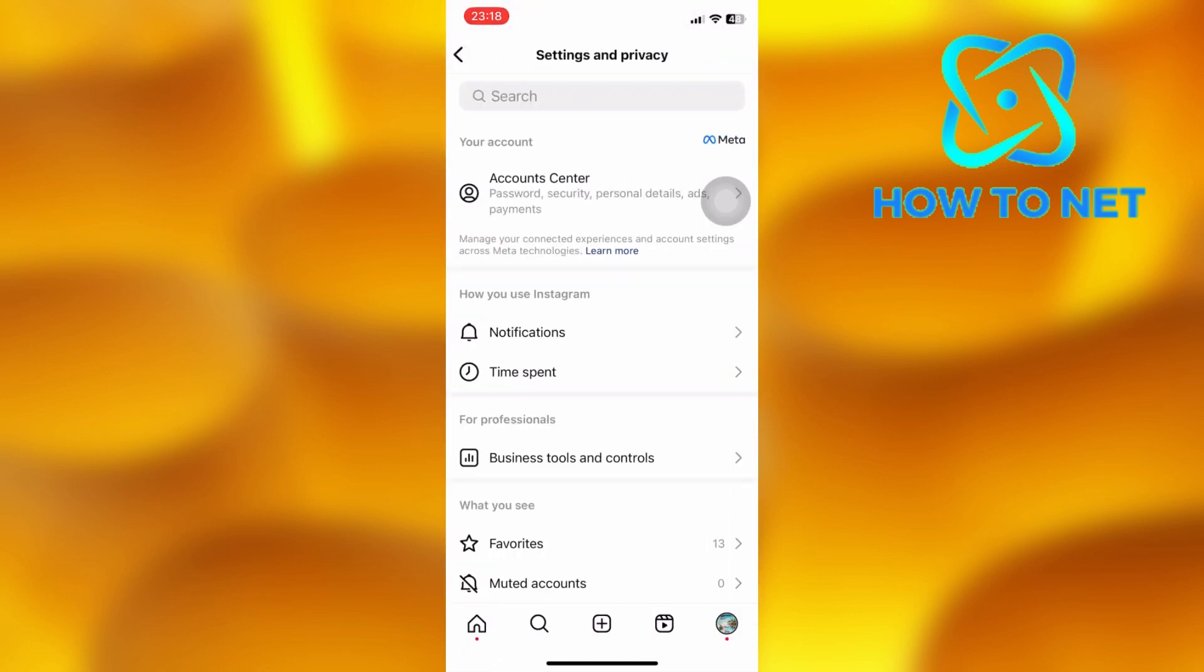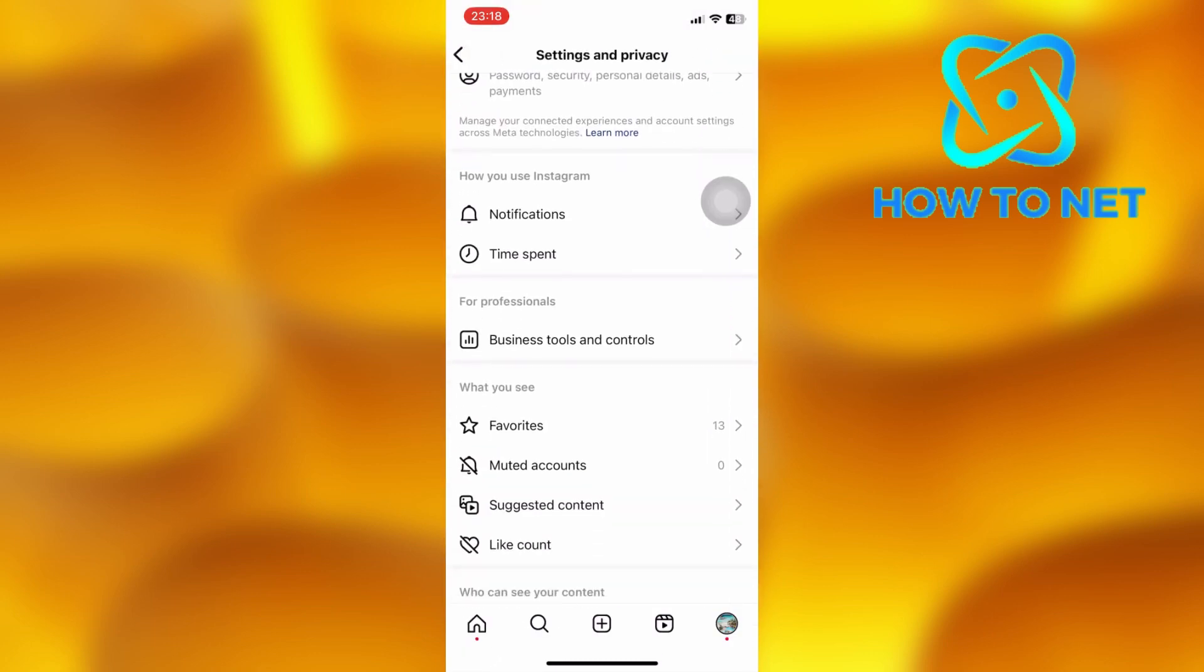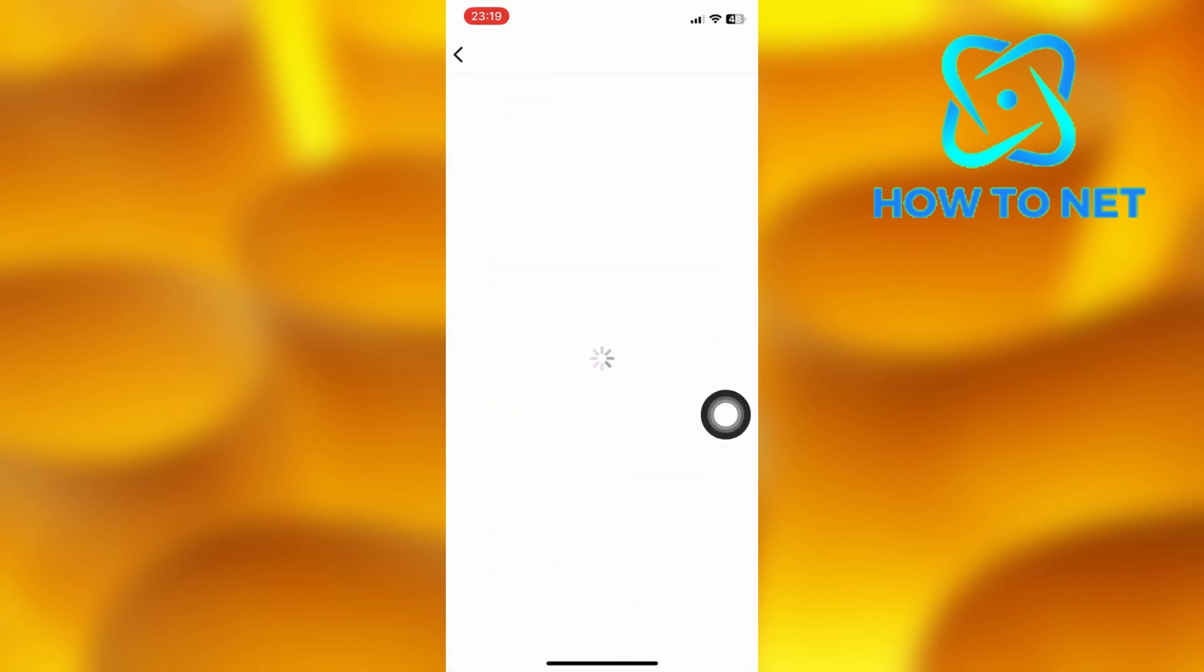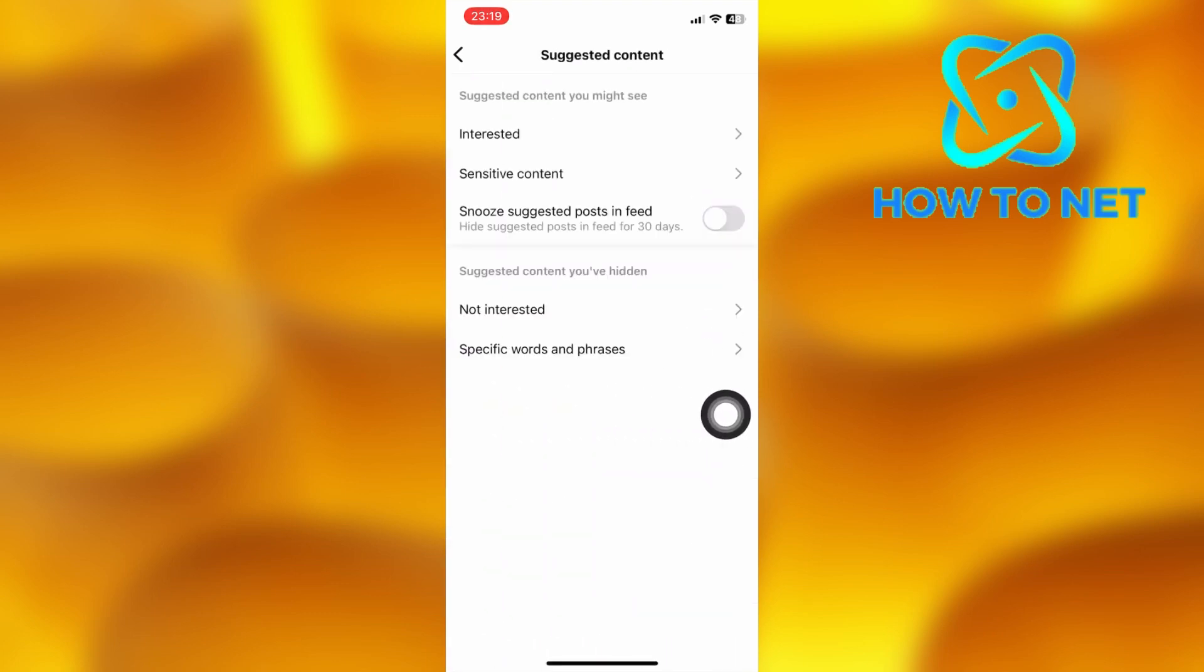On the settings page, scroll down to the option of suggested content. Head into the option of sensitive content.